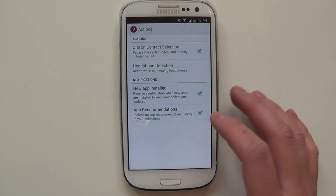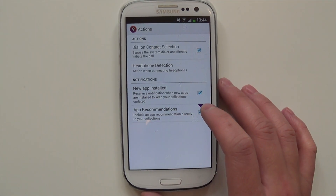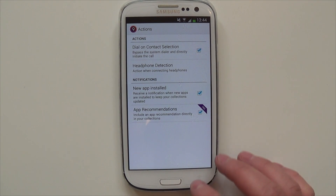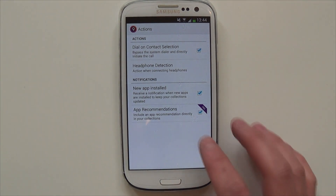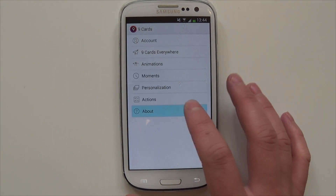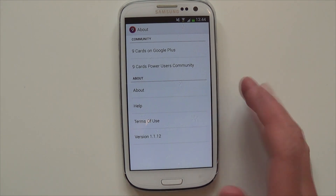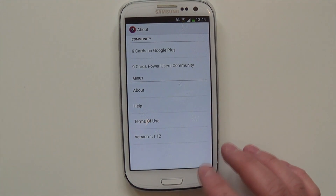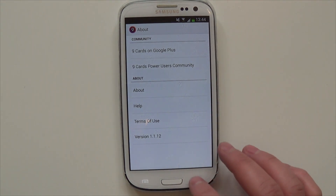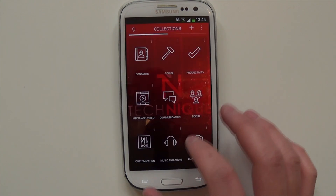And with Actions, it basically just recommends you new apps. And that's just the general information about the 9cards launcher.